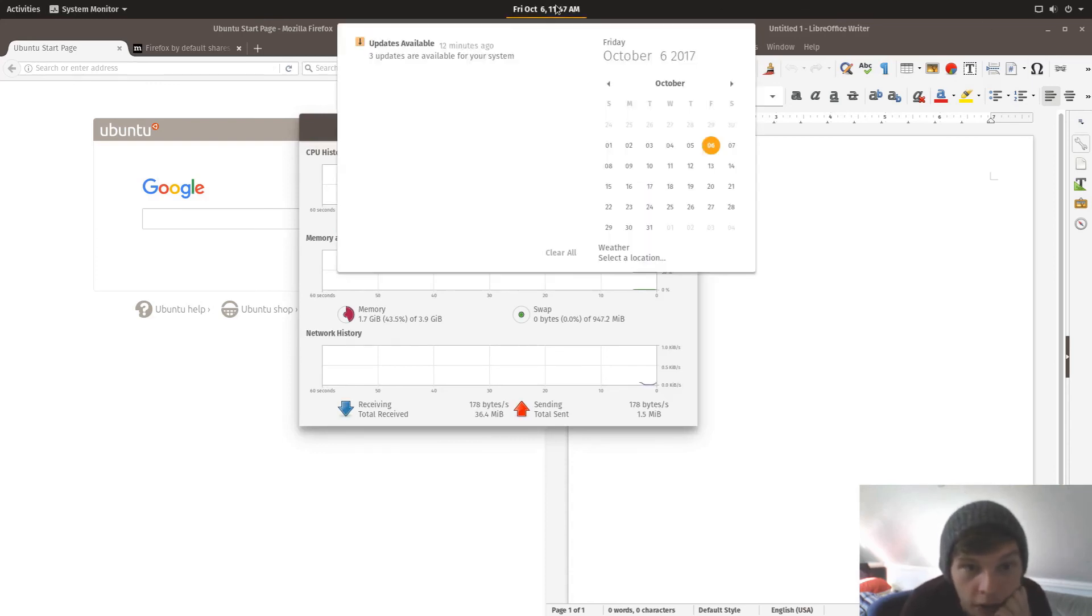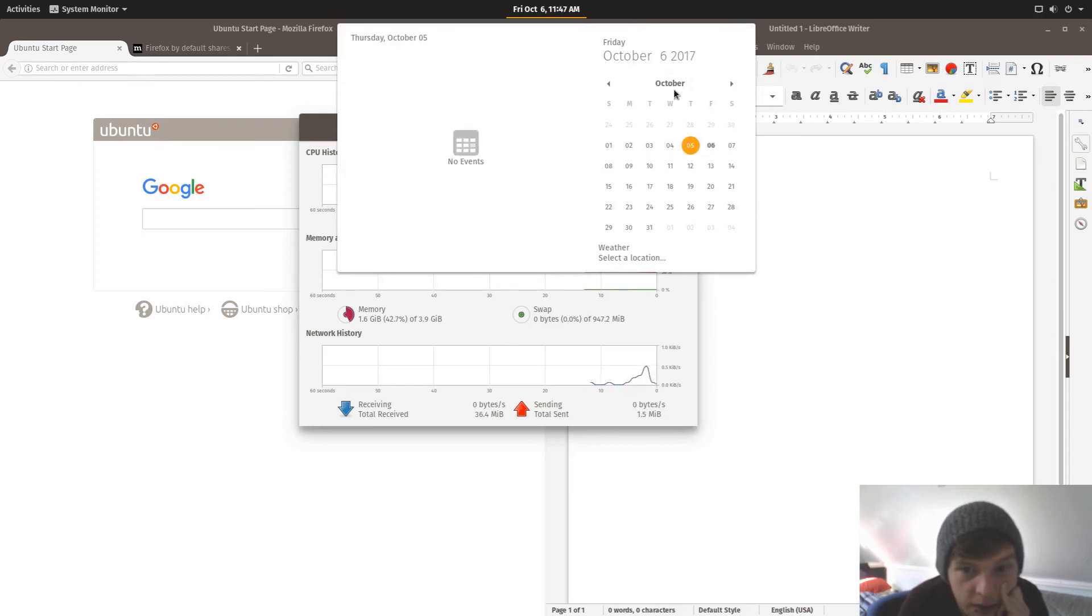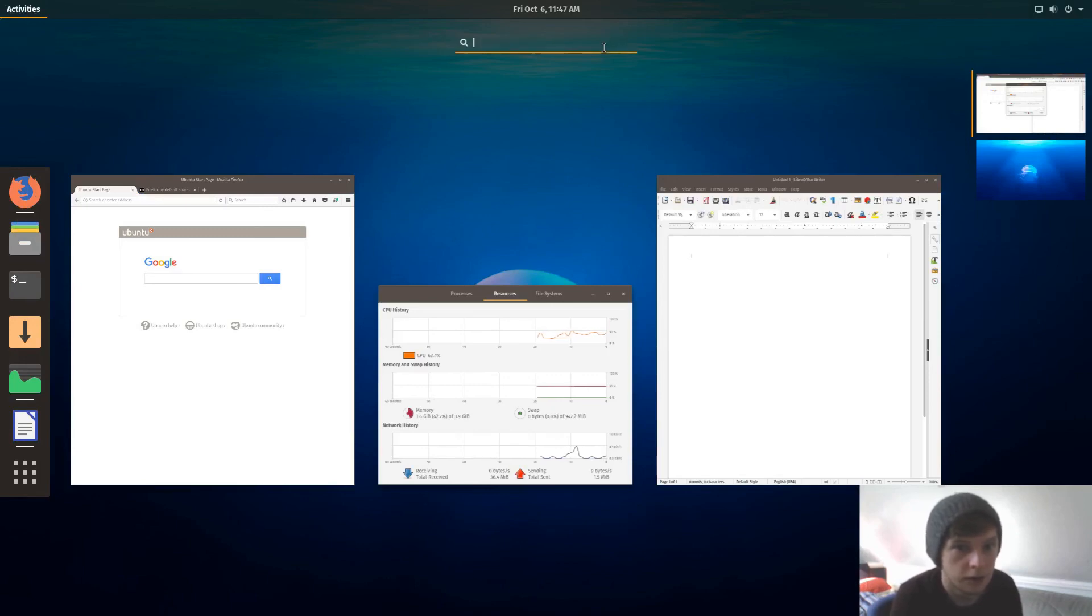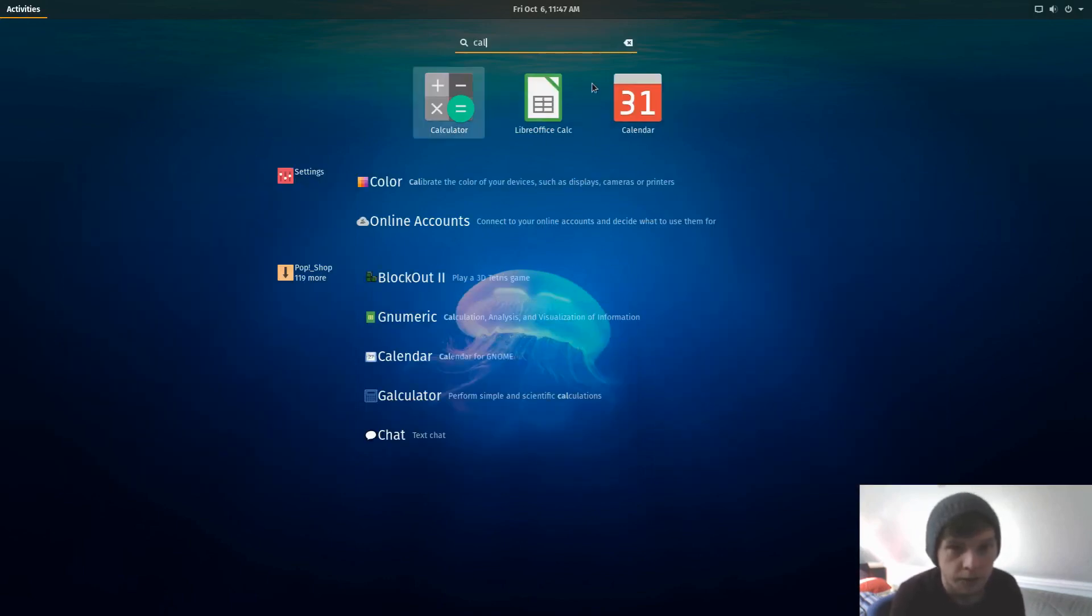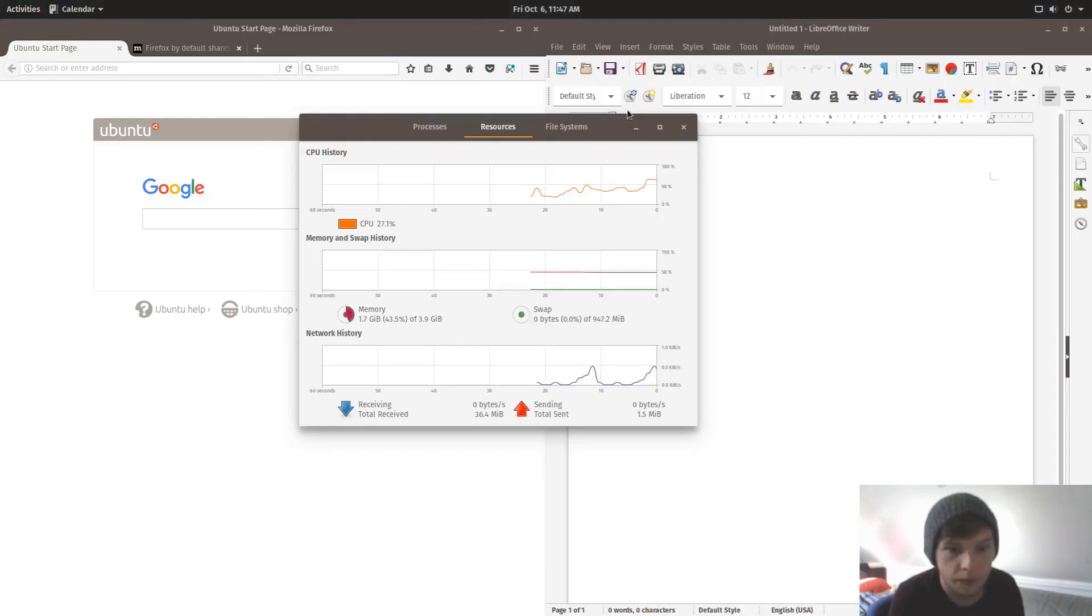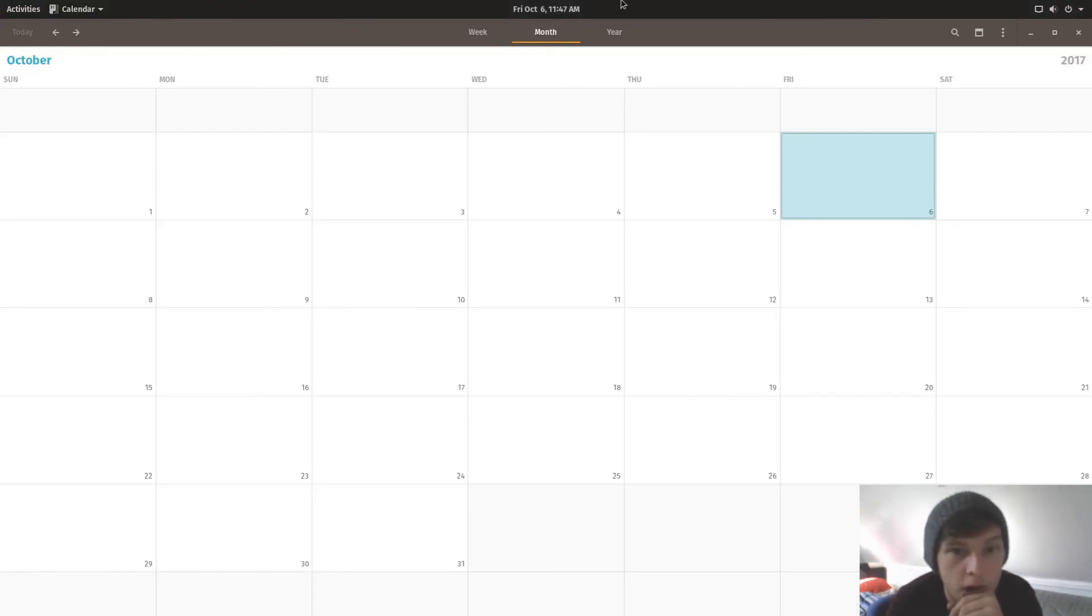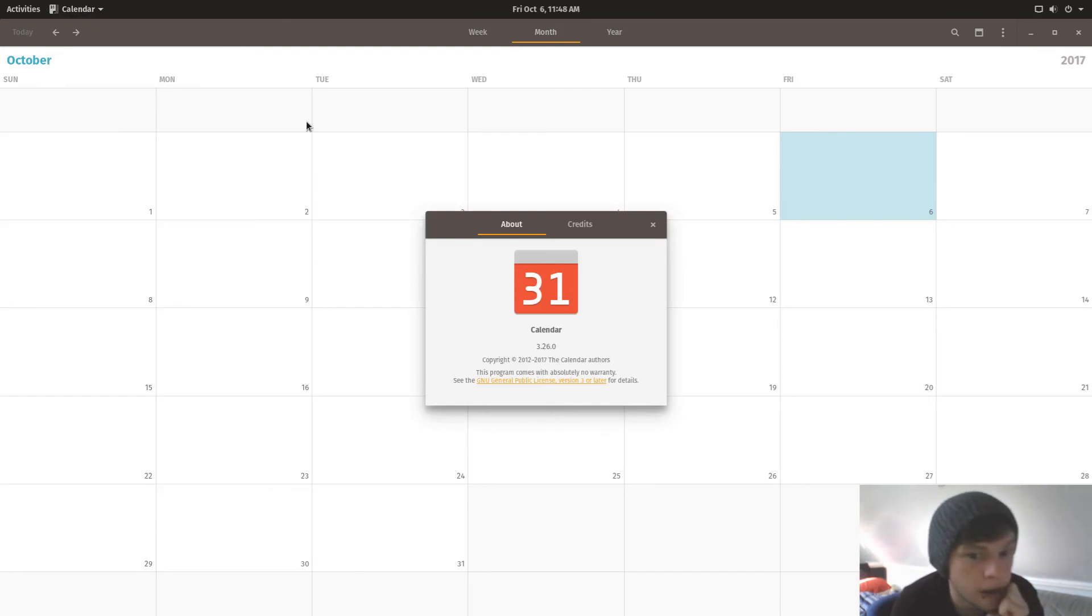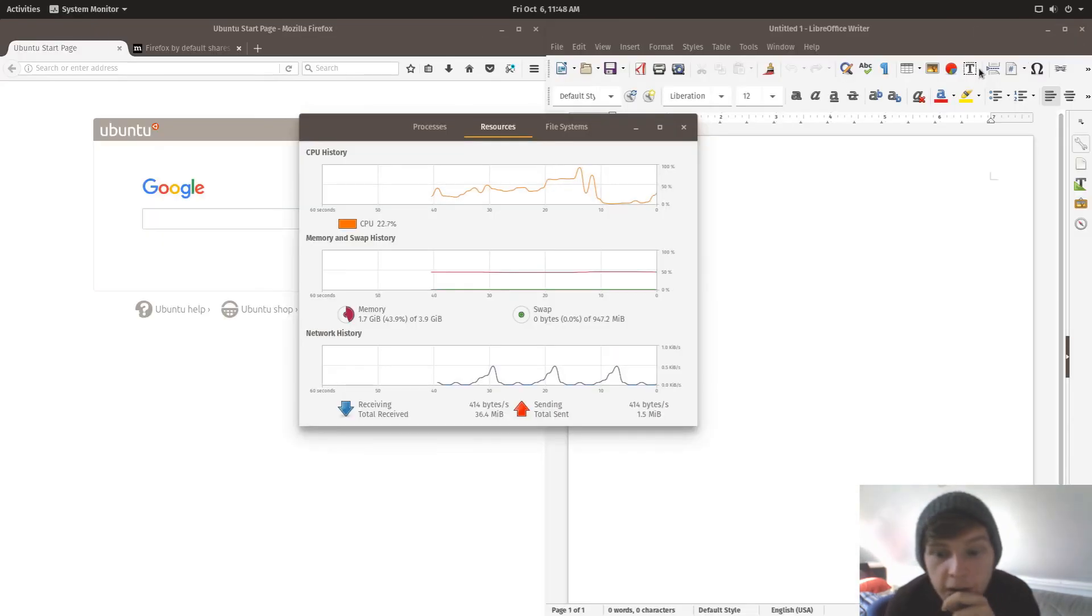So here you'll get notifications for your updates and messages and whatever else. Calendar here. If you open up the calendar, yeah, standard calendar. There's not really much more to look at there.